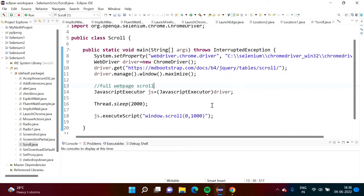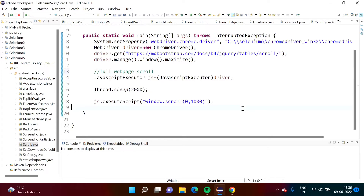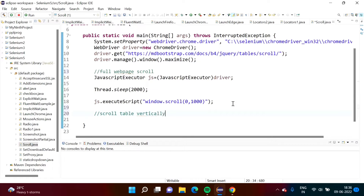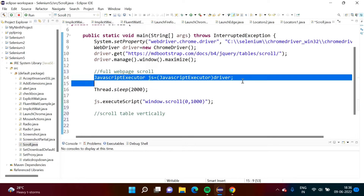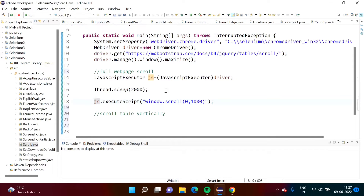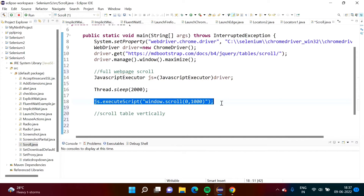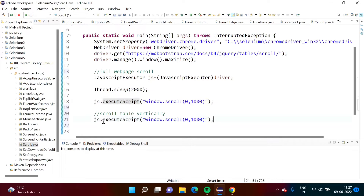Now we need to scroll a table — first vertically. The approach is the same: we need to find the JavaScript code to scroll any table vertically. The same statement structure is required; we just change the JavaScript code in the double quotes to scroll the table vertically.